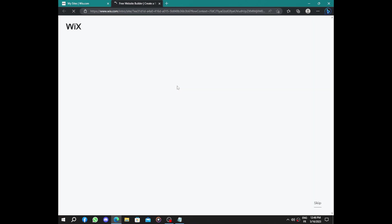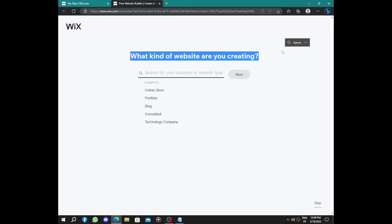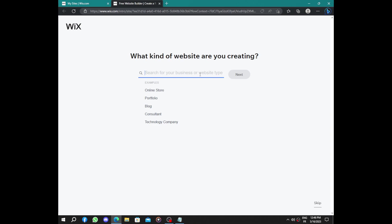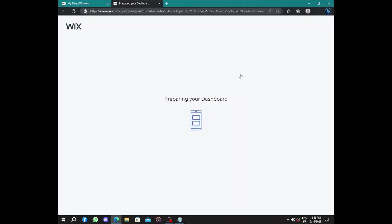What kind of website are you creating? We said it's an interior designer or an interior design studio. Next, we have the dashboard being prepared.